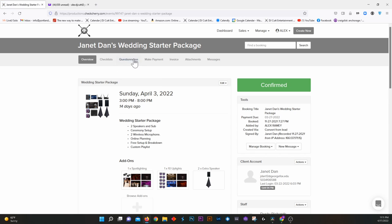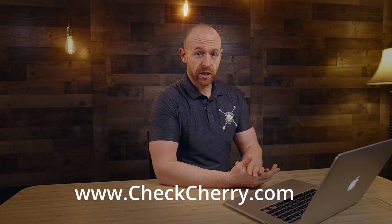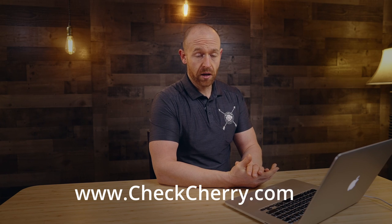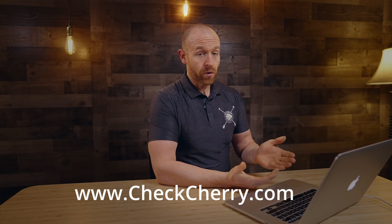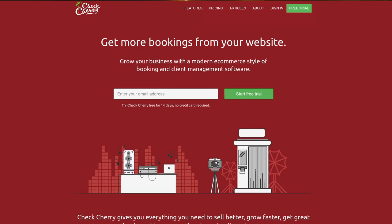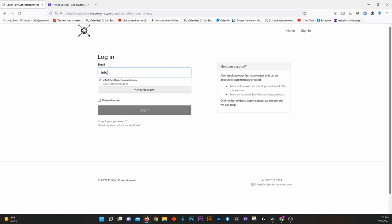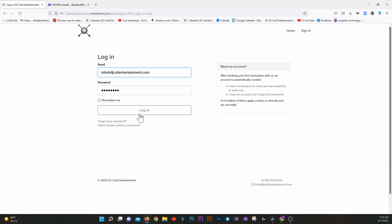All right, so the website that you're going to go to is also linked on my website. It's called CheckCherry.com. If you're one of my clients, you should have a link directed to this. But the first thing you're going to do is go into sign in, enter in your email, and then enter in your password. If you forgot your password, you can click down below here to get your password re-sent to you.